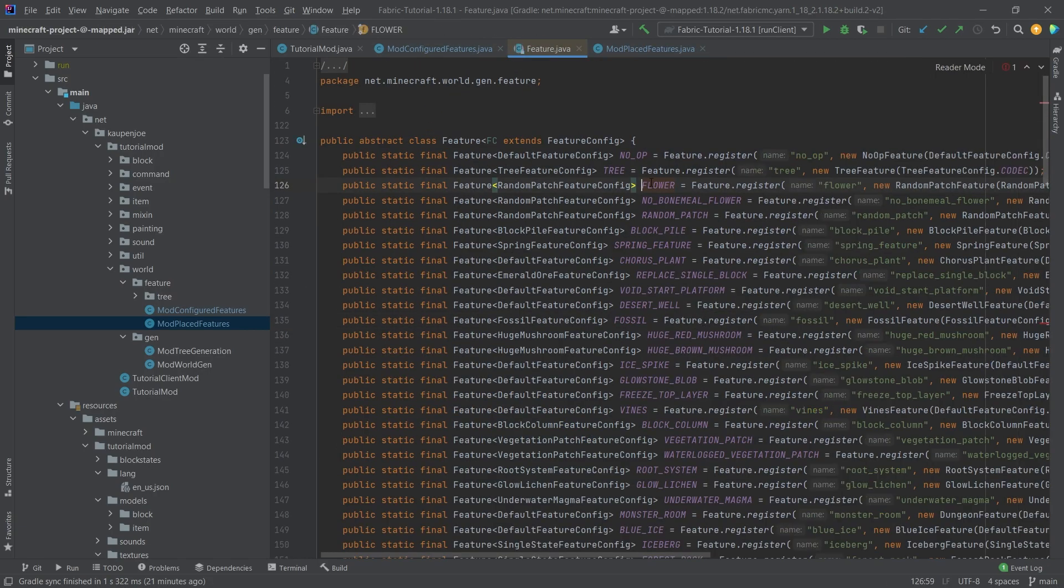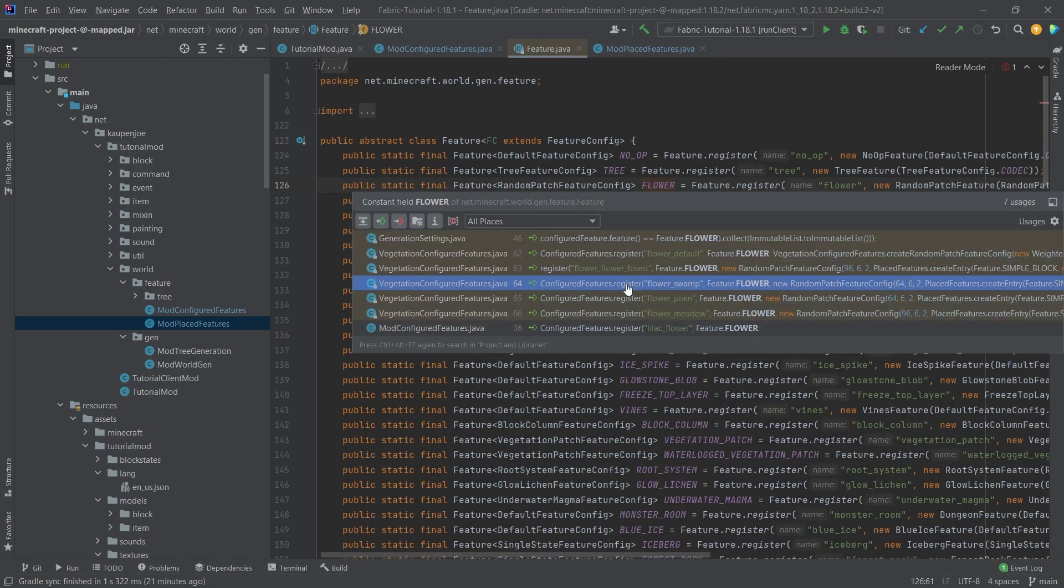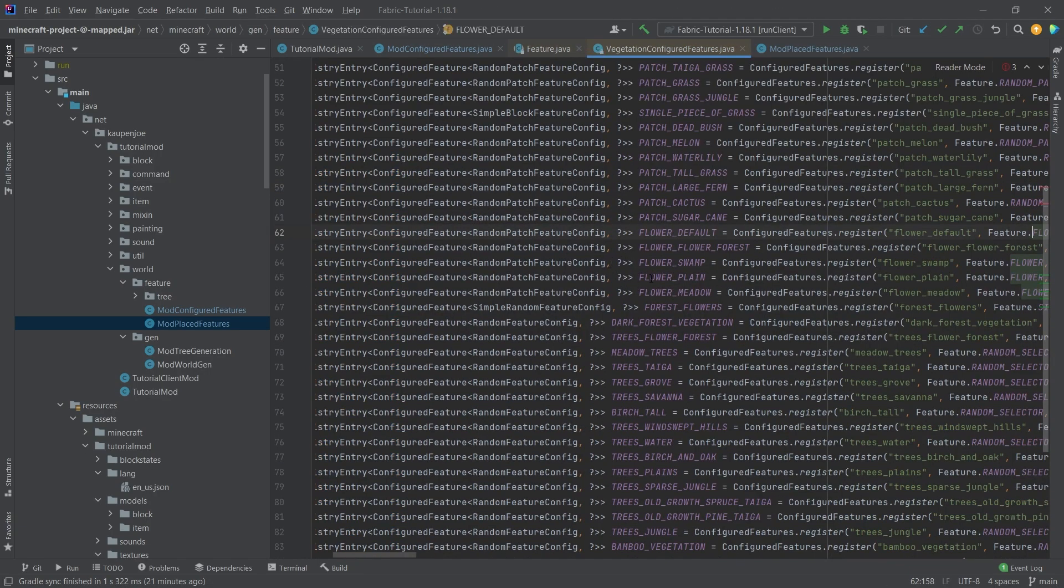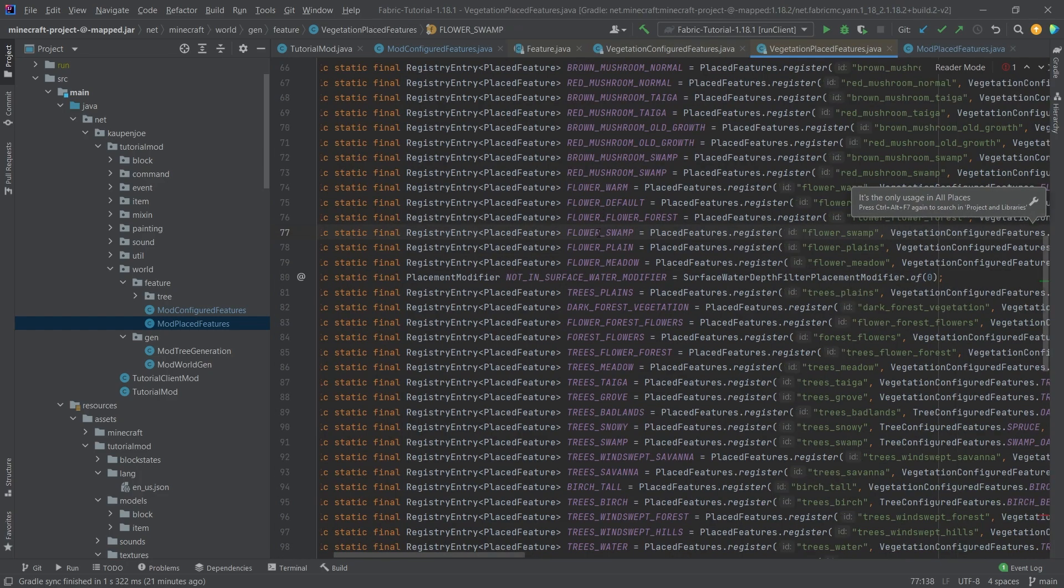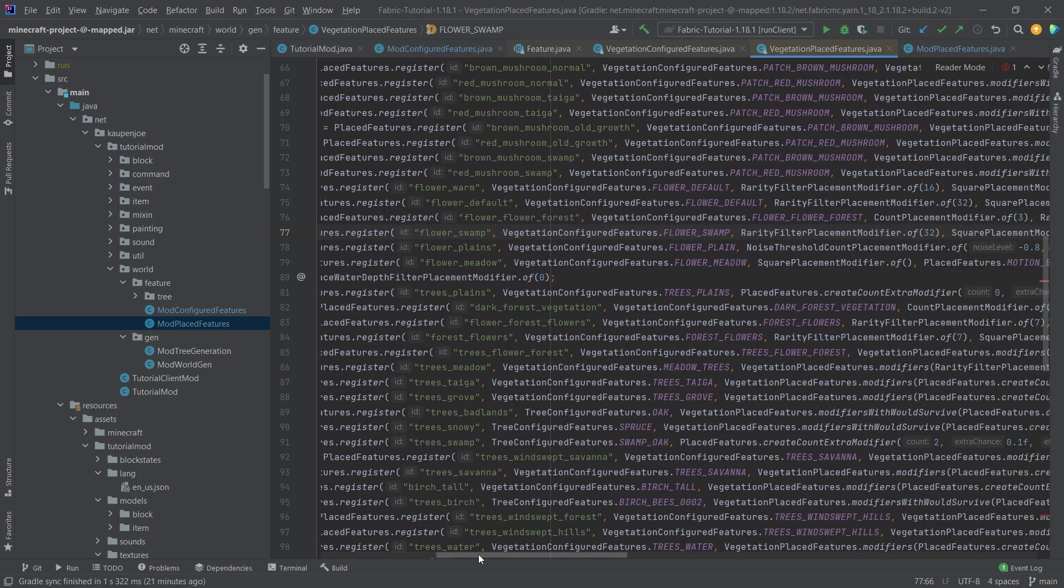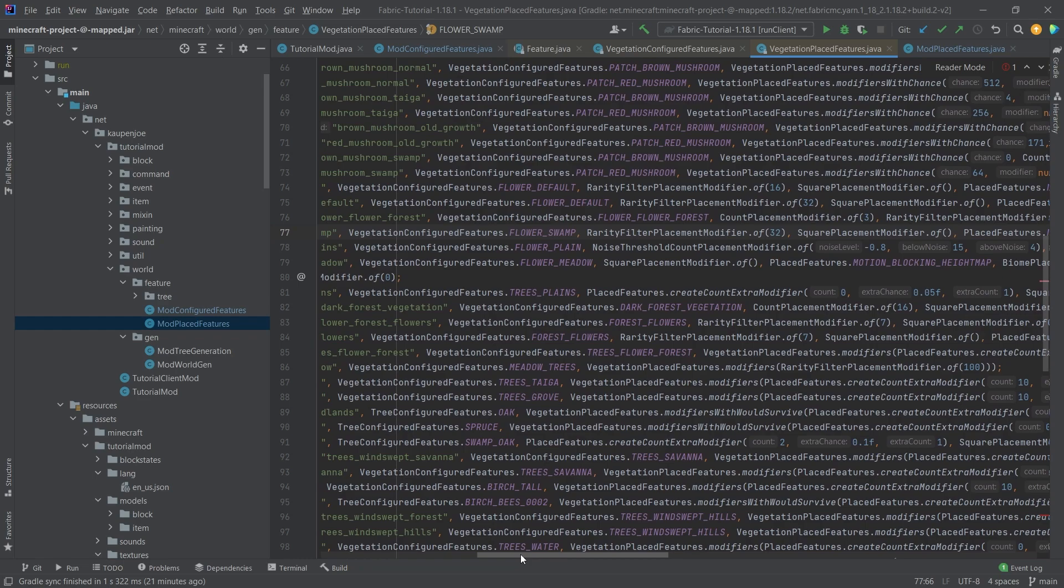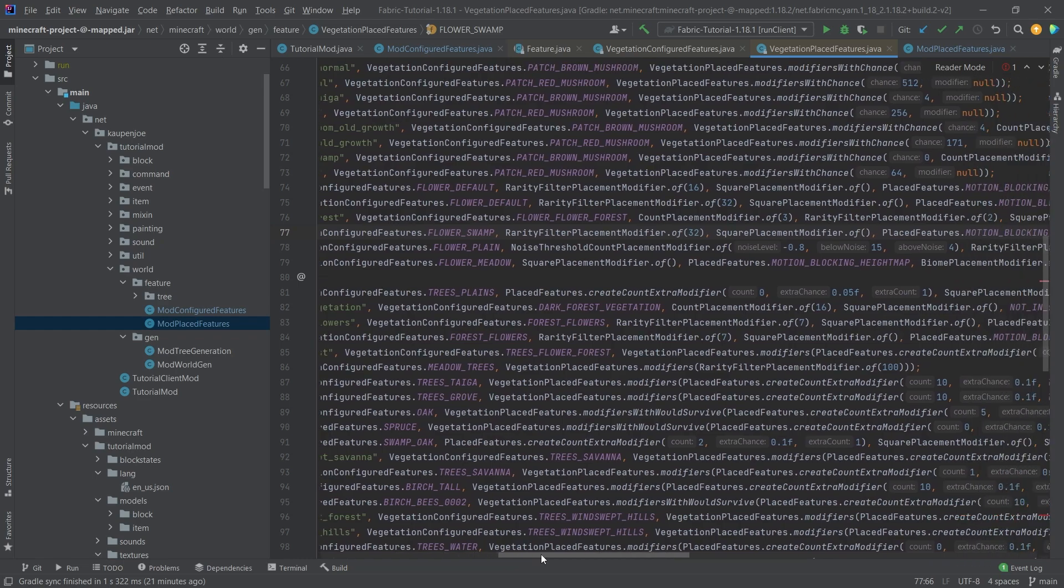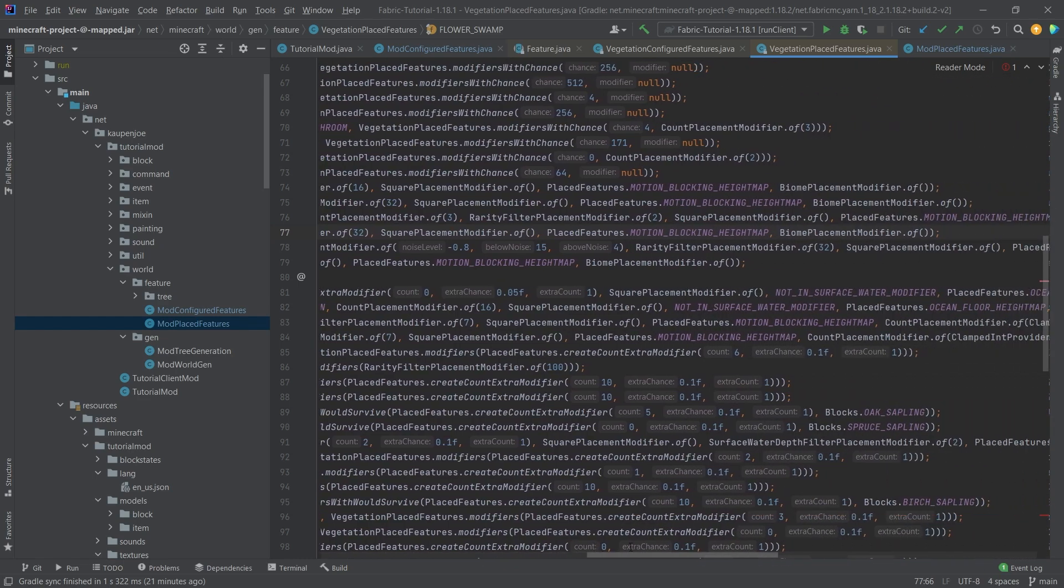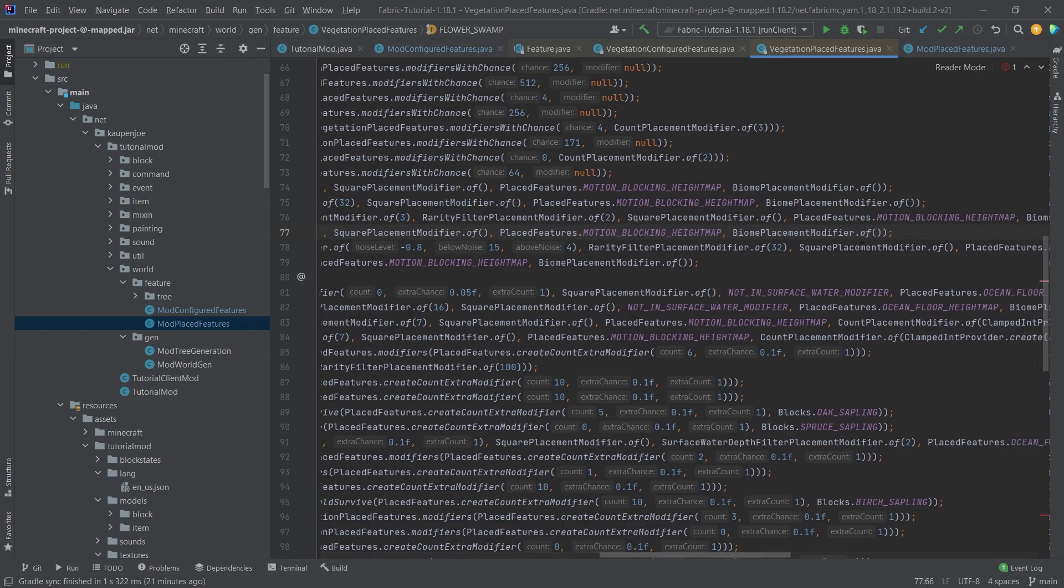You can also once again take a look at the vanilla examples here so we go back in here to the flower swamp and you can see this is the place feature for the flower swamp in line 77 you can see it has the rarity filter placement of 32 square placement modifier we have the place features motion blocking height map.